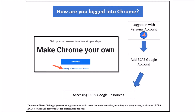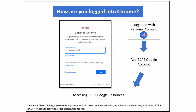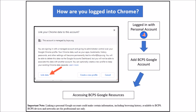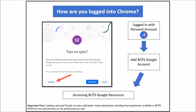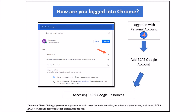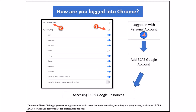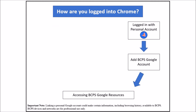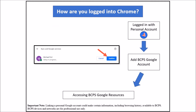Next, click the already a Chrome user link and sign in with your BCPS credentials. Click link data to acknowledge that BCPS has control of the data in the account. Then click the settings button. Remember, selecting yes I'm in shares all of your information by default. Click the manage sync arrow and use the toggles to manage which information you want shared. When finished, click confirm to complete the setup.